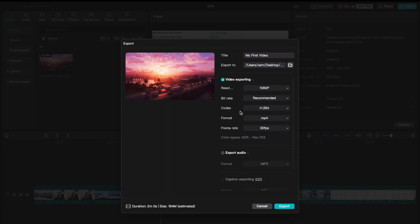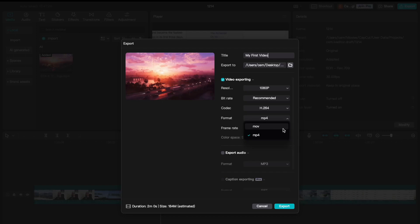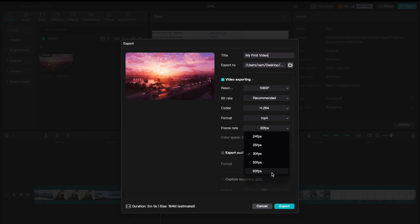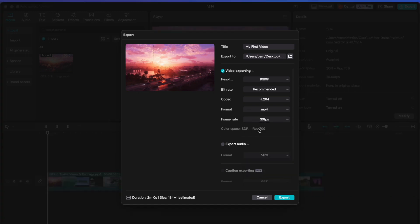And the format is mp4. There is also the .mov extension for Mac users, but there is not much difference between them. So you can just leave it as mp4. And the frame rate should also be the same with your footage.